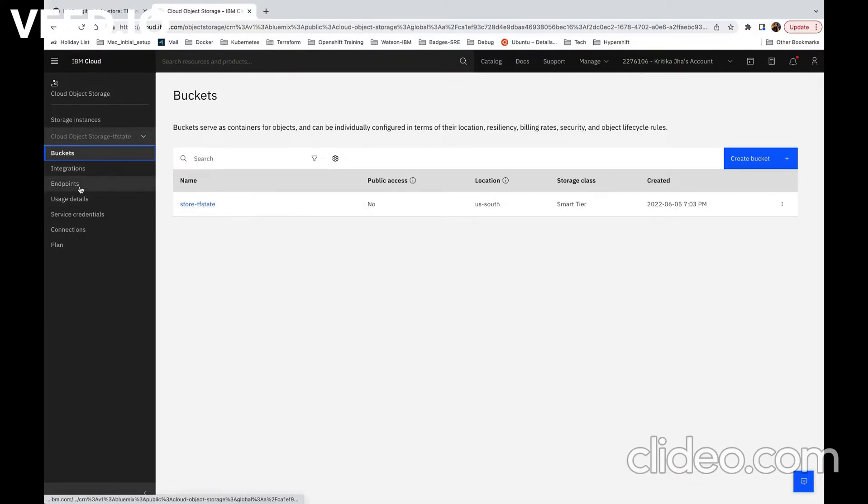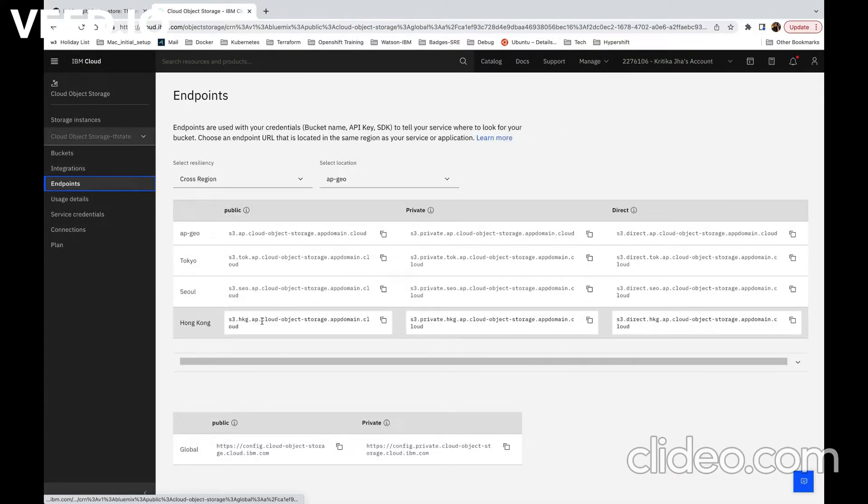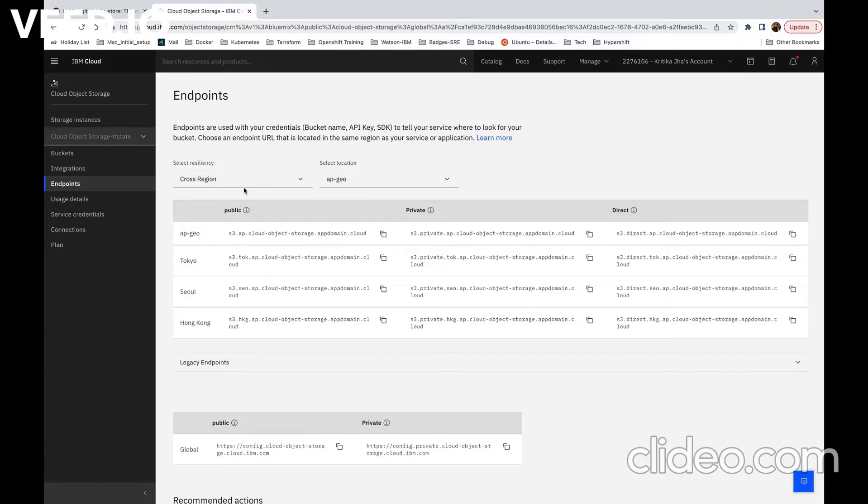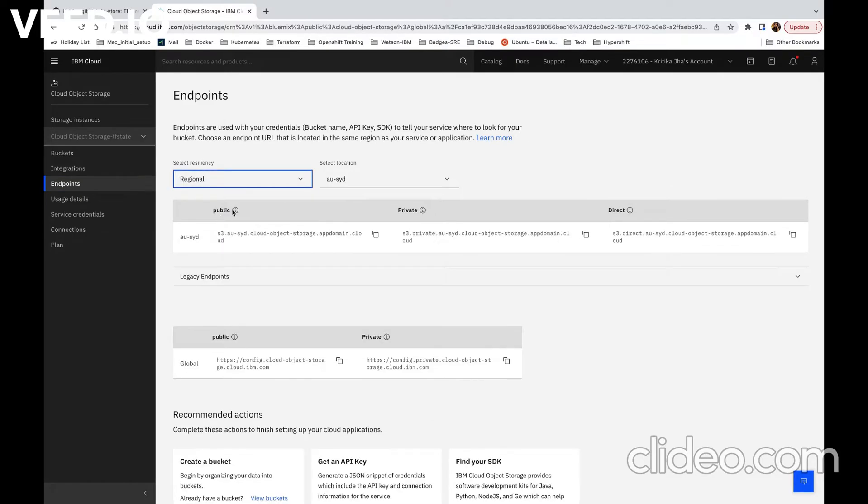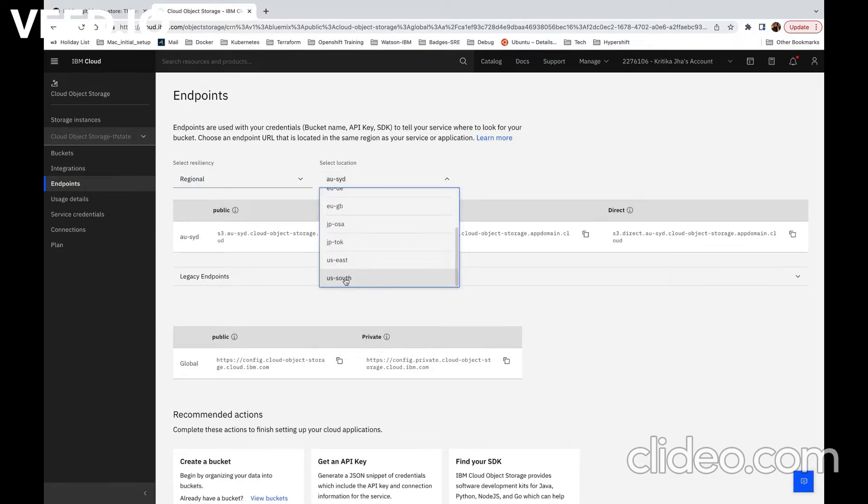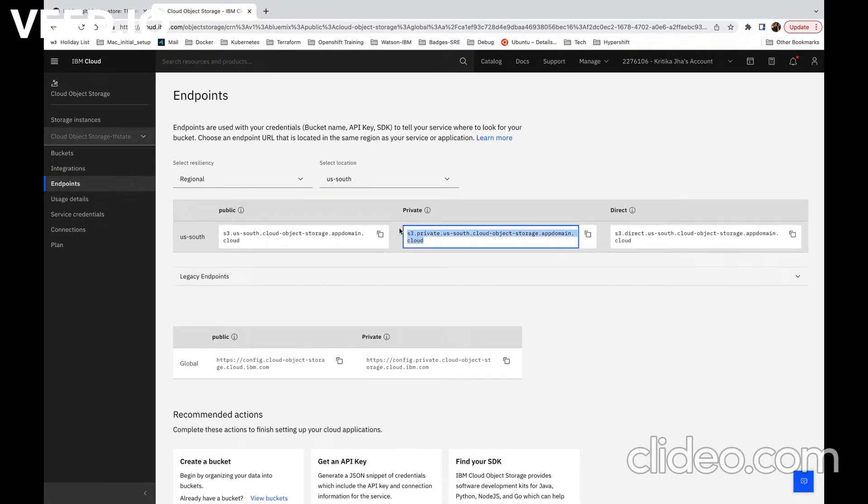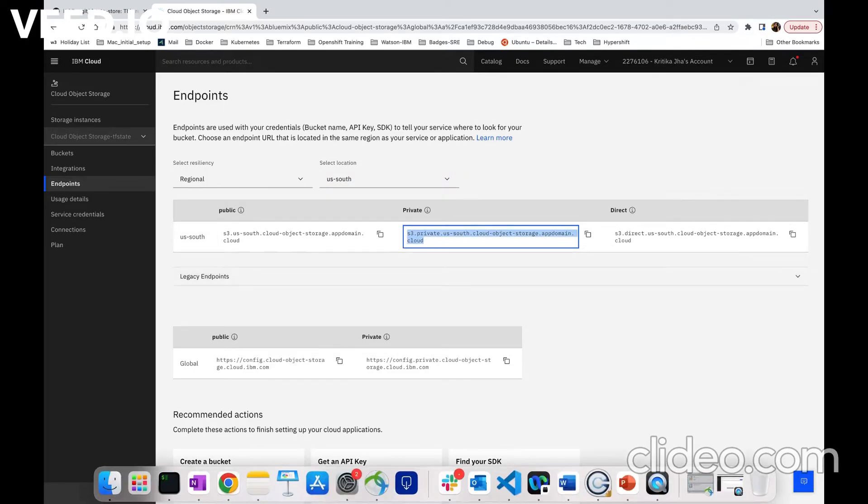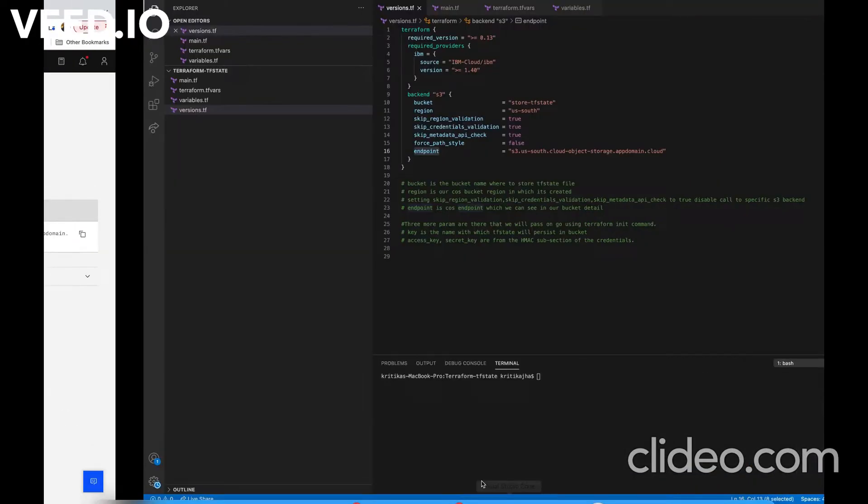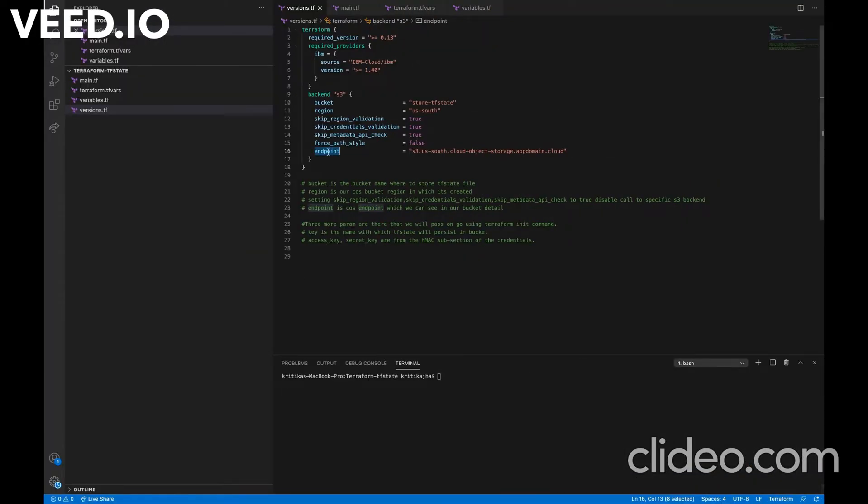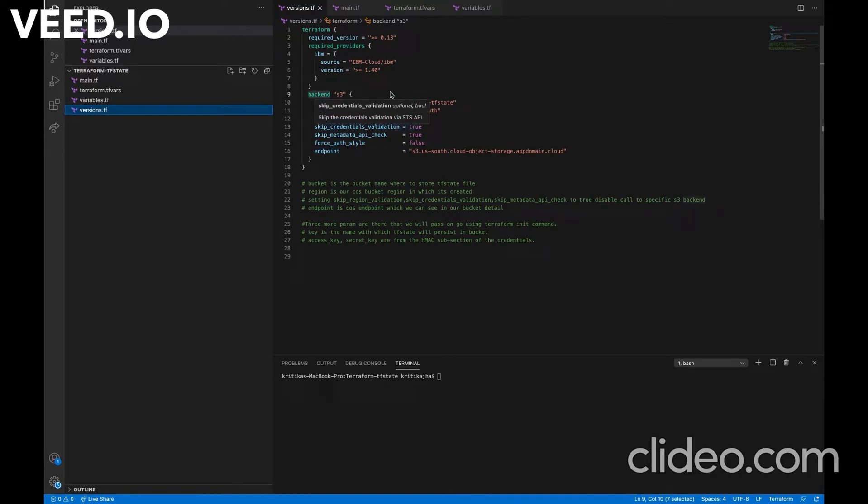This is a COS endpoint that we are going to see in our bucket details. So here we can see endpoints. We have created it as regional and it is in US South region. So here we can see the private endpoint that we are going to specify in the endpoint parameters. Now in backend block, we need to specify three more parameters that we are going to specify in terraform init command.